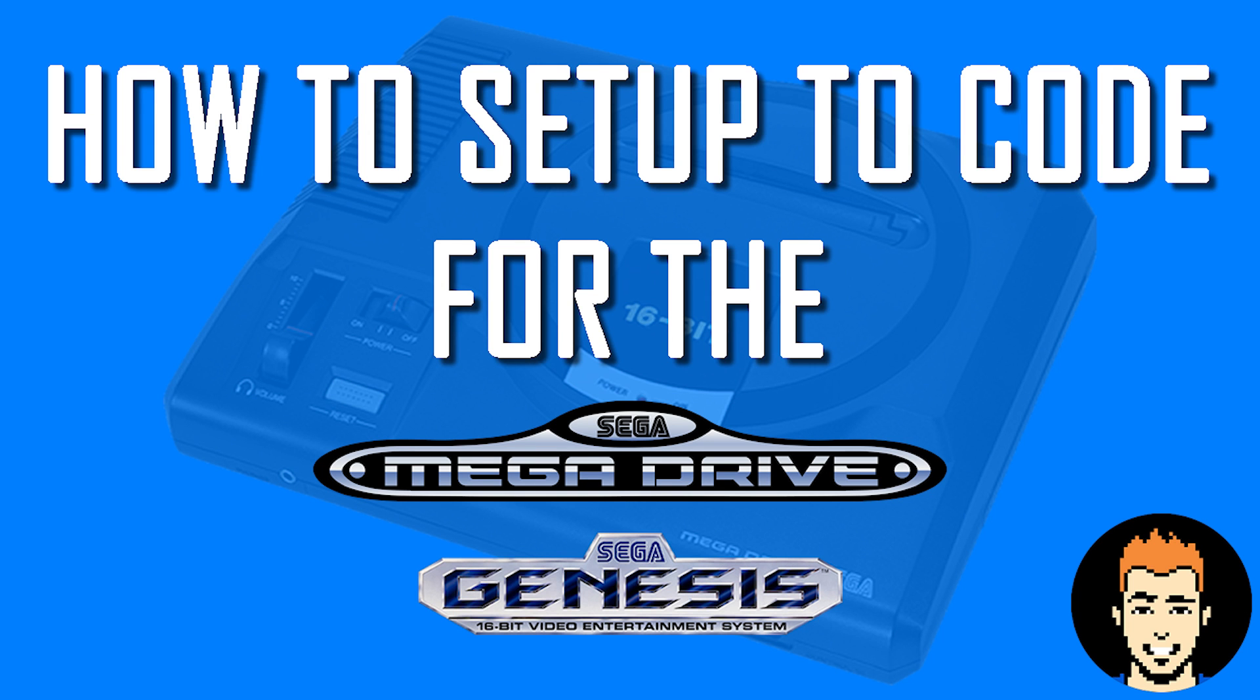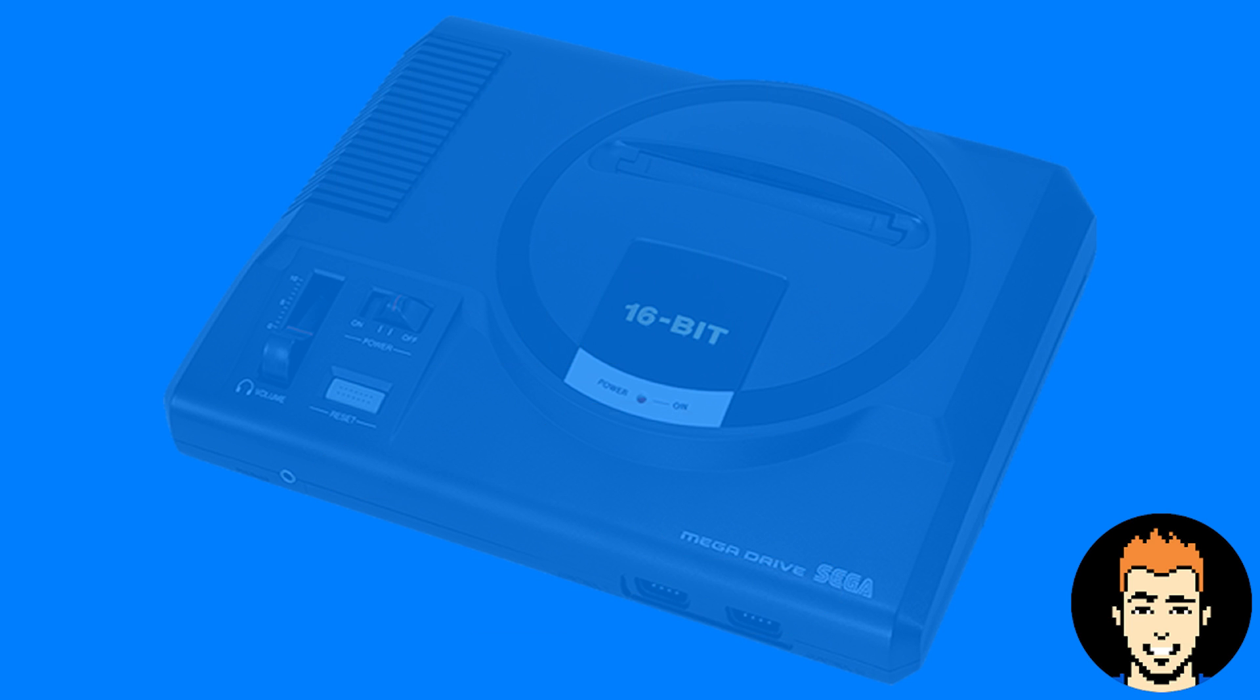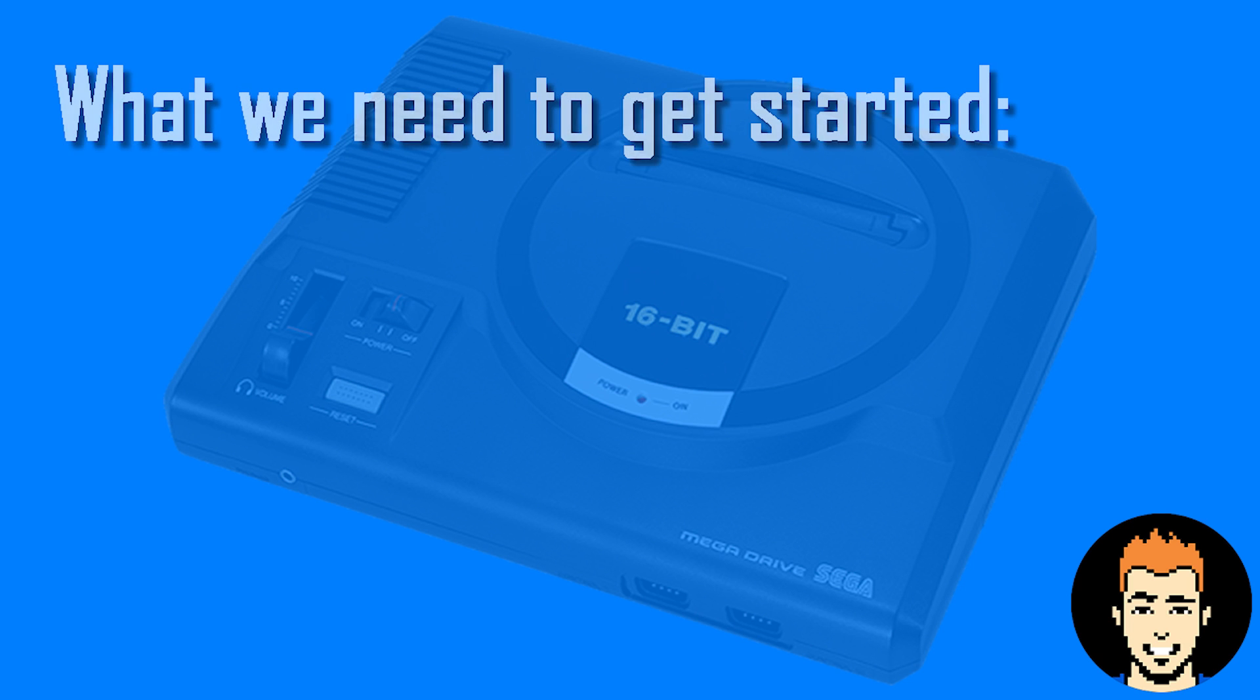Hello and welcome to my updated version of how to program for the Sega Mega Drive / Sega Genesis. To begin with, we're going to need to download some files in order for us to get started.